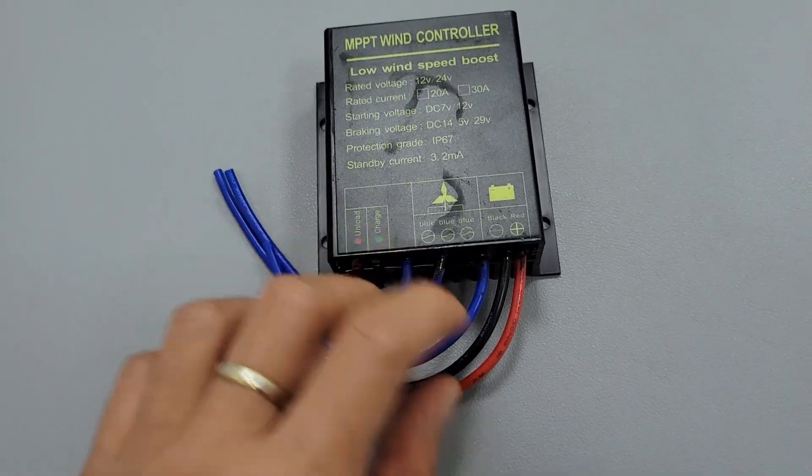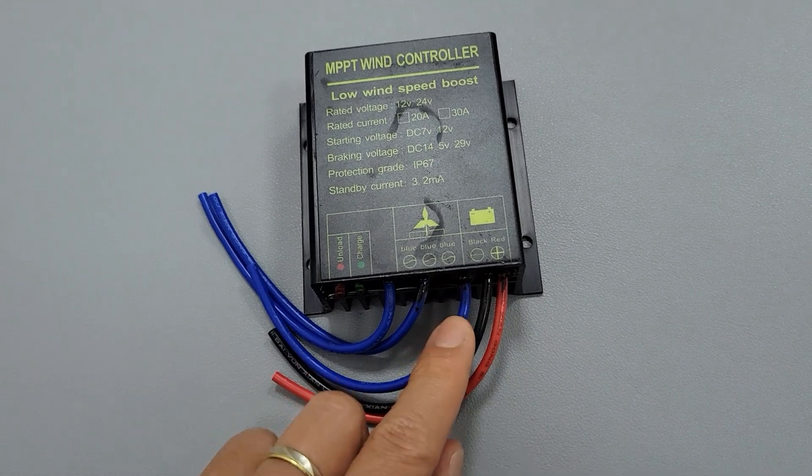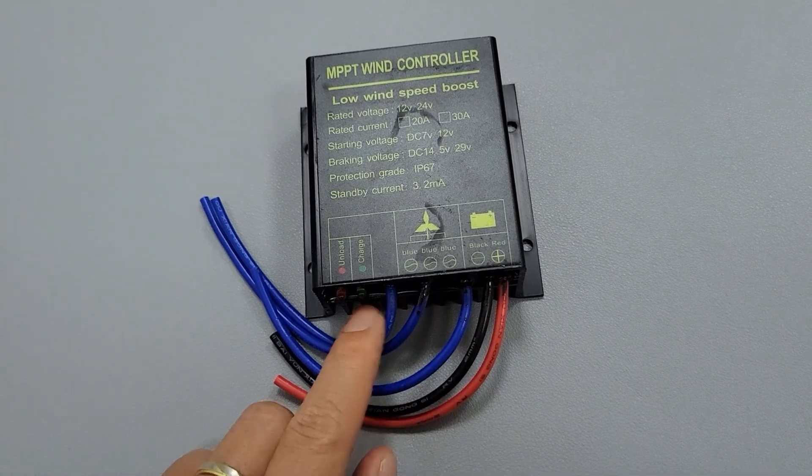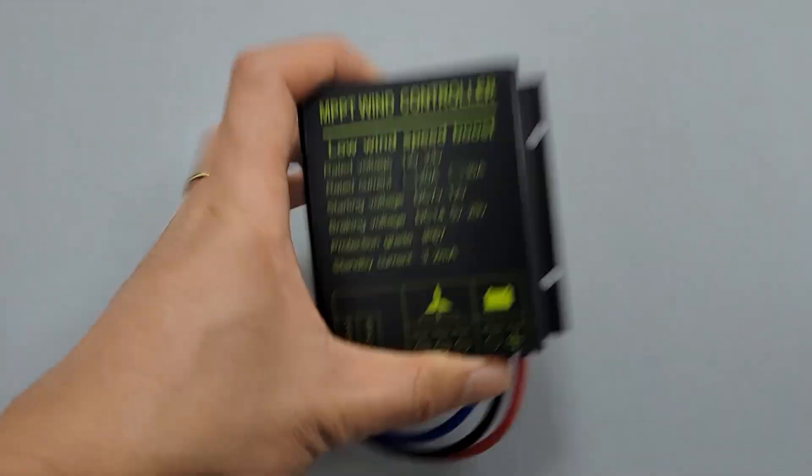Three blue wires connect to the wind turbine, and the black and red wires connect to the battery. Easy to see.